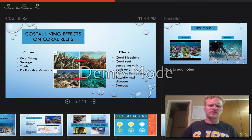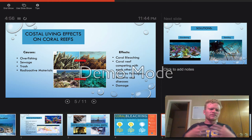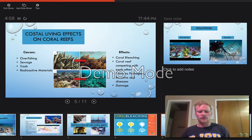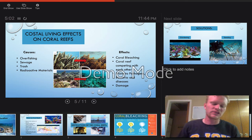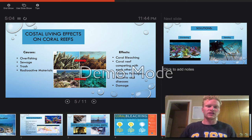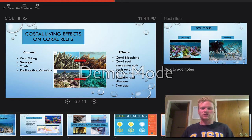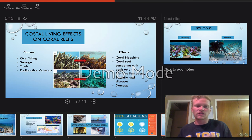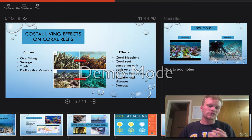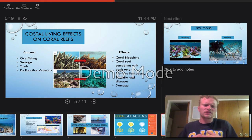Coral reefs are exposed to dangerous chemicals, and that's why radioactive materials are a concern. In countries that don't have strict regulations, radioactive materials are being dumped into the ocean, and this has a direct impact on the coral reefs — they die off. All of these effects have one thing in common: coral bleaching, disease, and competition that devastates coral reefs.